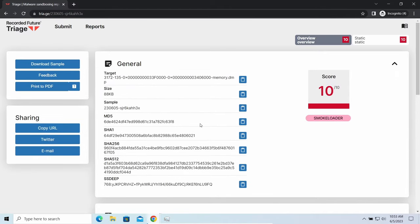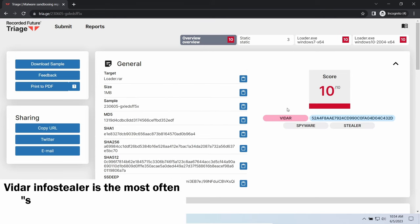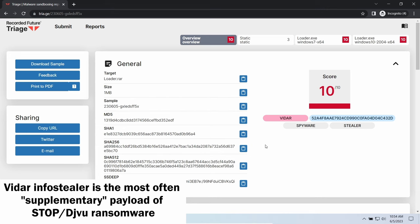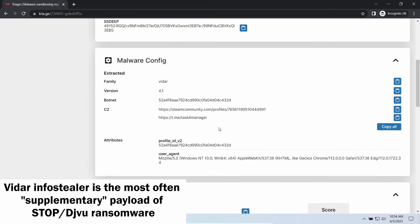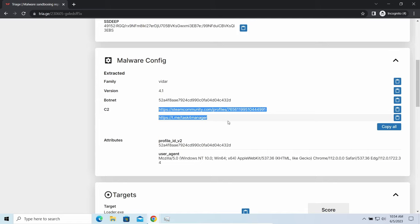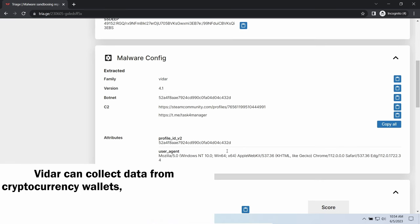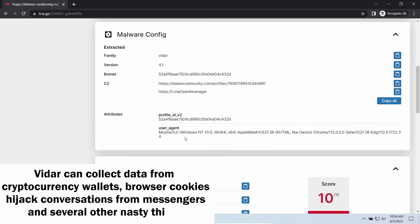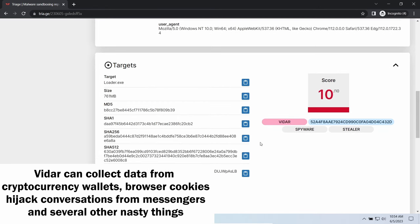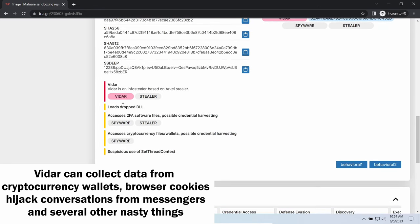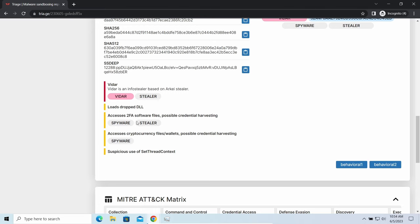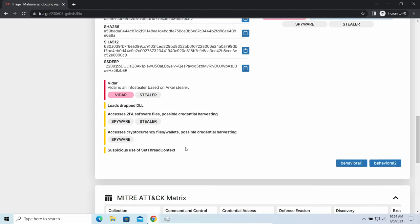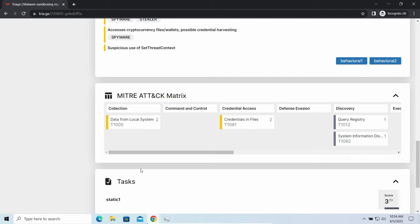Vidar stealer is an infostealer which targets browser cookies, mailing clients, and cryptocurrency wallets. It is a hidden-run malware which performs self-removal as soon as all routine operations for data gathering are completed. Seeing it running on your system is not a common occasion, as most of the time its operations take minutes. Nonetheless, it is possible to repel it before it completes its task. It is especially effective considering the fact that Vidar sends the data package to the C2 server just before performing self-destruction.